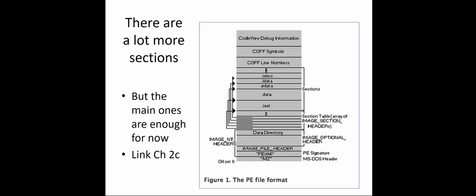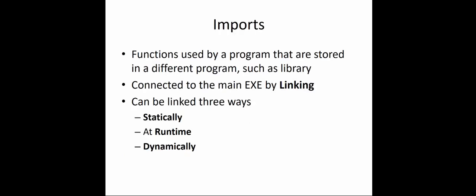Moving on is dealing with the linked libraries and the functions. Functions used by a program are stored in different programs, such as a library. A function is similar to a call. A function will connect to the main executable by linking. Linking comes in three specific ways: statically, at runtime, or dynamically. A lot of people get confused here. We're going to talk about each one specifically because a lot of people don't have a programming background, but it is totally doable.